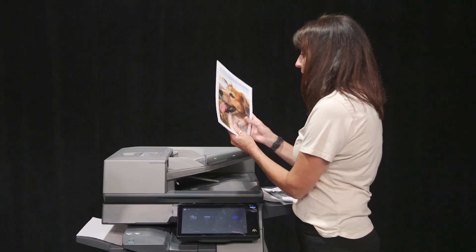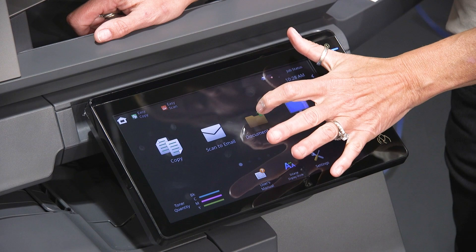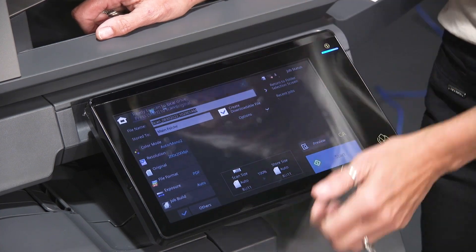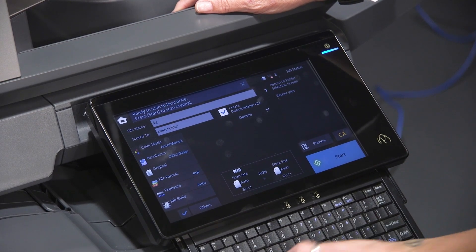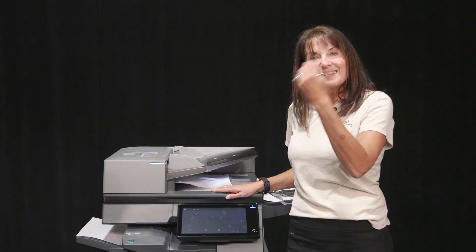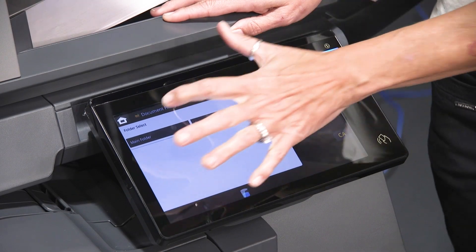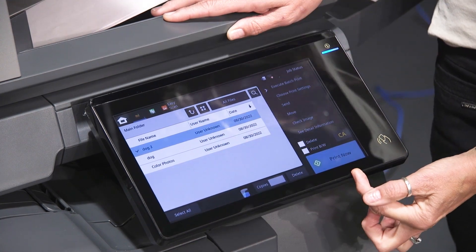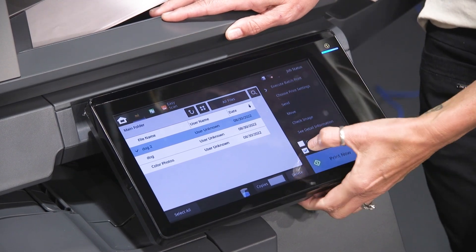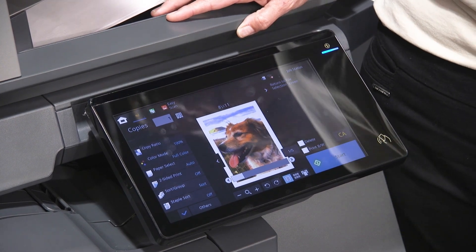The other method for document filing is if you don't need any copy features — you just want the page to go straight in. Go to document filing, then select 'scan to local drive.' At this point you name it — I'll call this one 'dog 2' — choose the folder you want to store it to, and press start. It immediately scans into the drive; it doesn't give you a sample. It's immediately in there. To retrieve it, go into the main folder and there's 'dog 2.' You can print it, delete it, or change settings — for example, if it was saved in color, you can print it in black and white this time, or go into print settings to add stapling just for that one print.